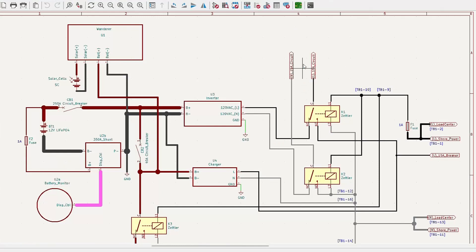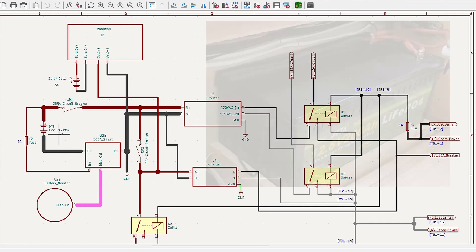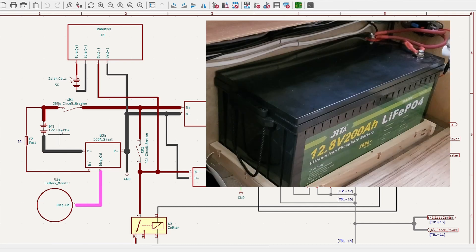So in this wiring diagram, if we look over here towards the left-hand side, you'll see BT1, and that's our 12-volt lithium-iron phosphate battery. So this is kind of the heart of our system.